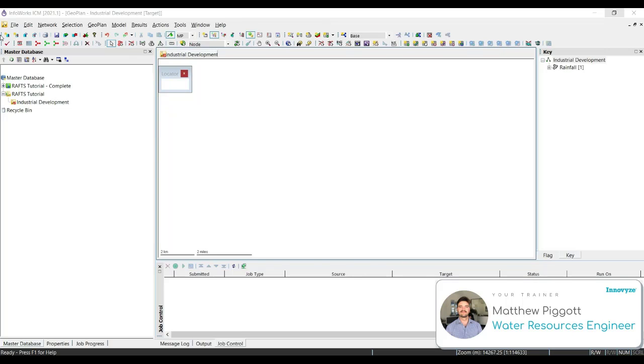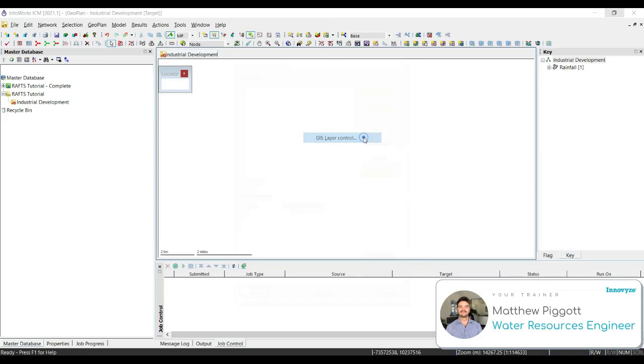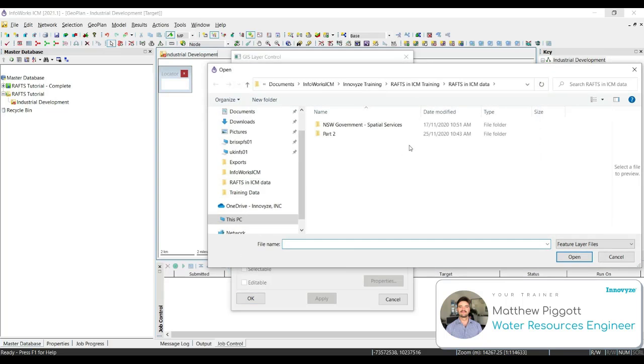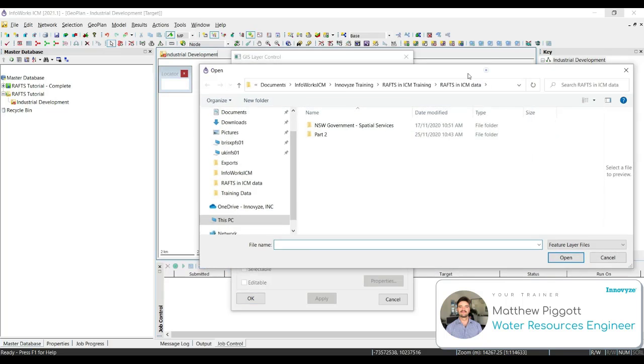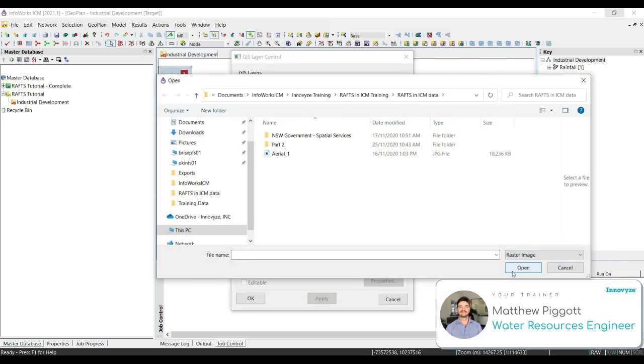To begin looking at the background layers, we're going to add some of these to our geoplan. We right click in the geoplan and select GIS layer control. Here, we're going to select add and navigate to our training data folder. We want to make sure that the file type is set to raster image, and we're going to select Arial 1 and press open.